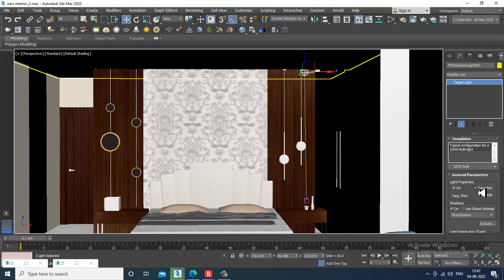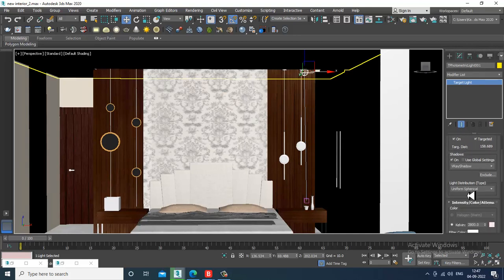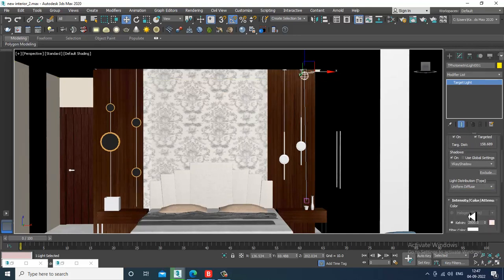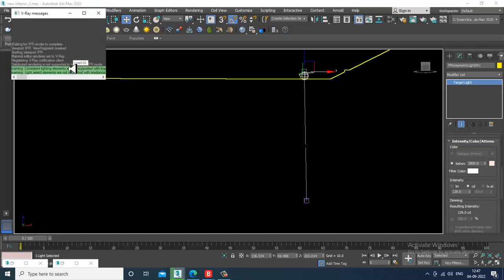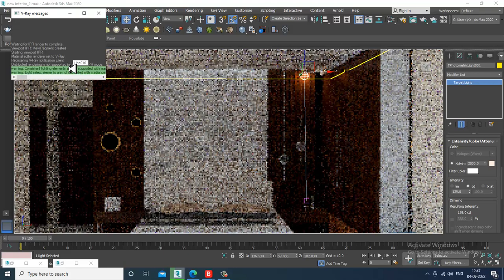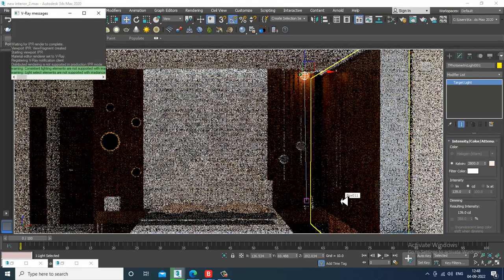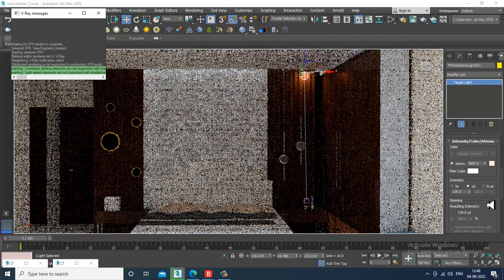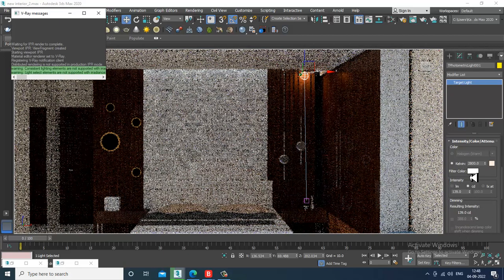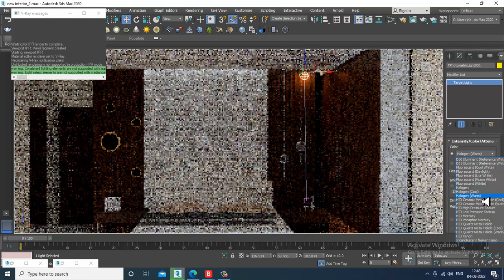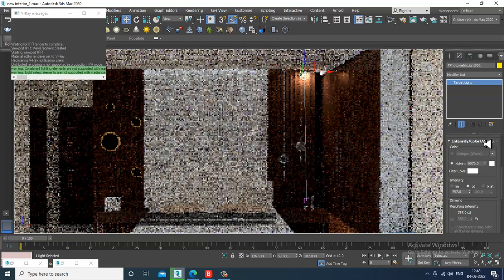I'll go down and set it as target uniform diffuse. I'll activate the mirror IPR to see how it looks. I can change it to warm — I'll make it warm — and I can increase the intensity of the light, or I can go with the Kelvin setting. Looks much better.